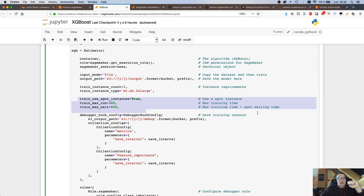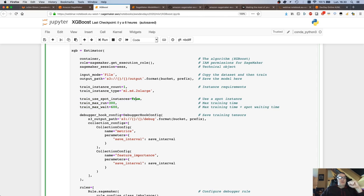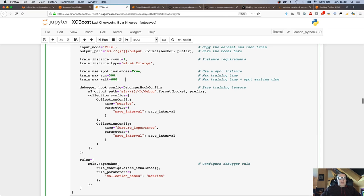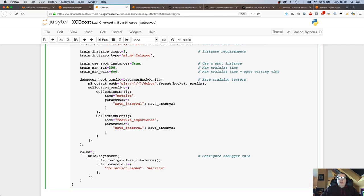The next bit is about using spot instances. Spot instances are a great way to save money — they've been available on EC2 for a long time and are now available on SageMaker. You just say you want to use spot instances for training, your max training time is this, and your total time — training time plus waiting for spot — is this. That's how you control how much time you're ready to wait for spot instances.